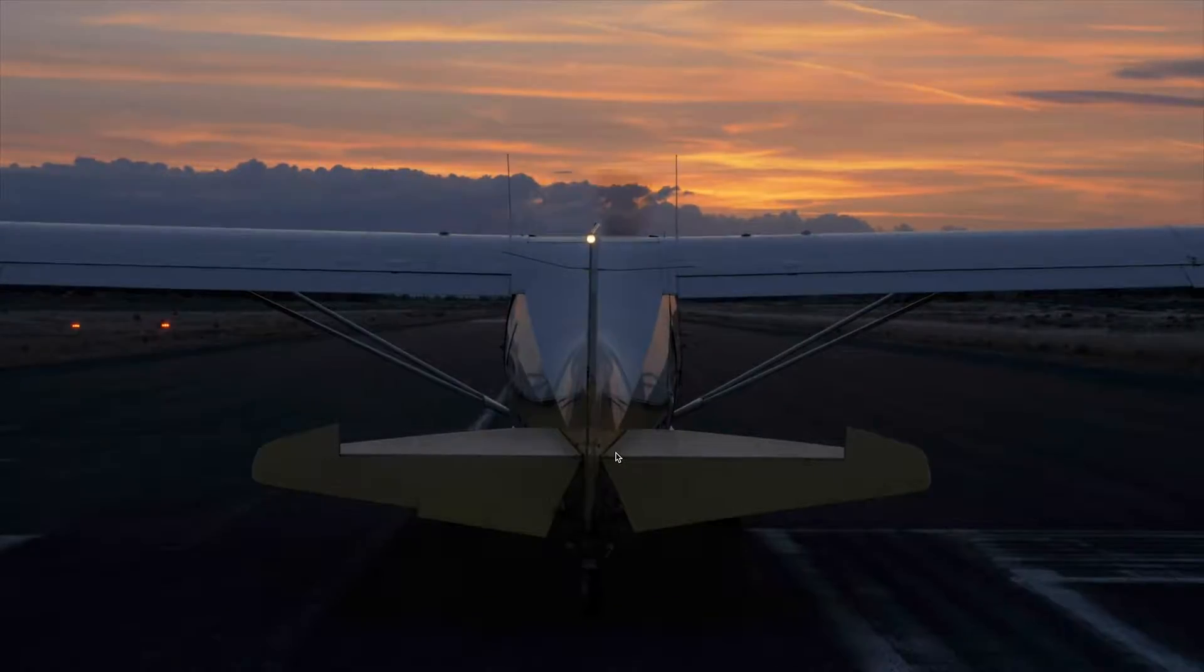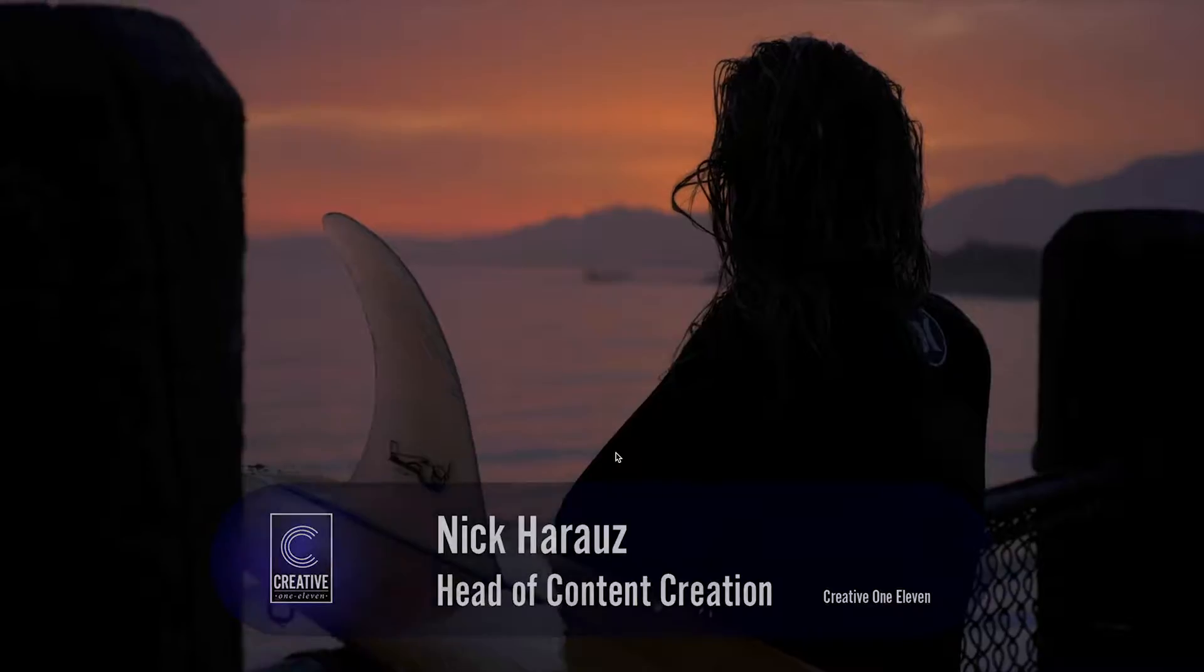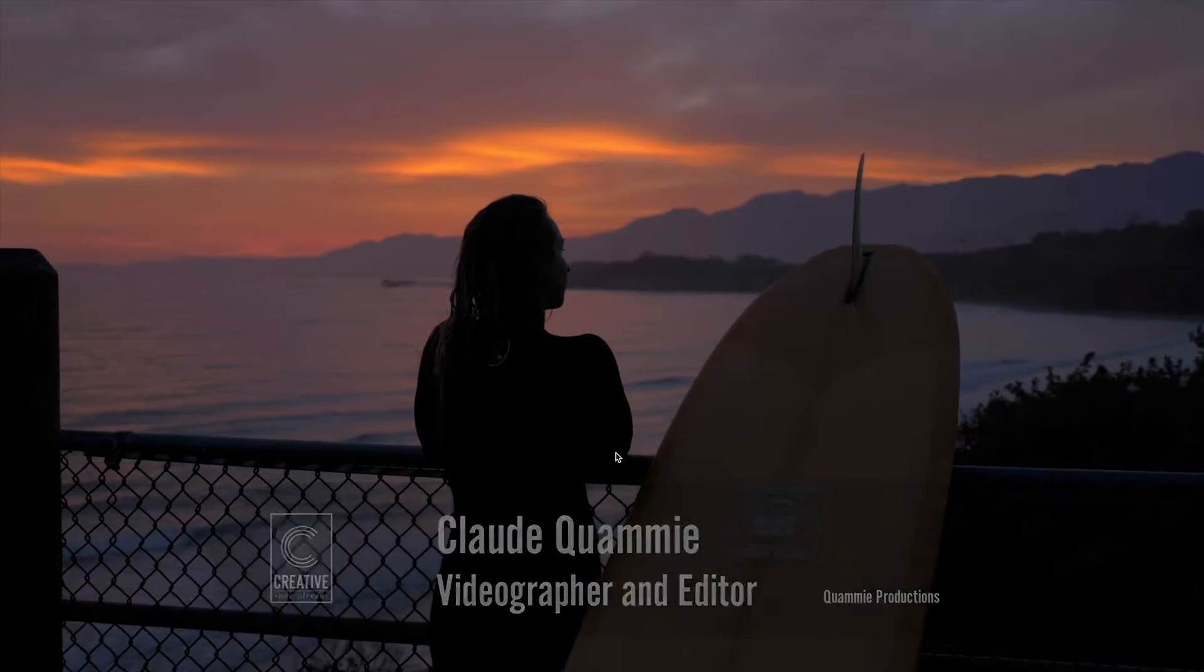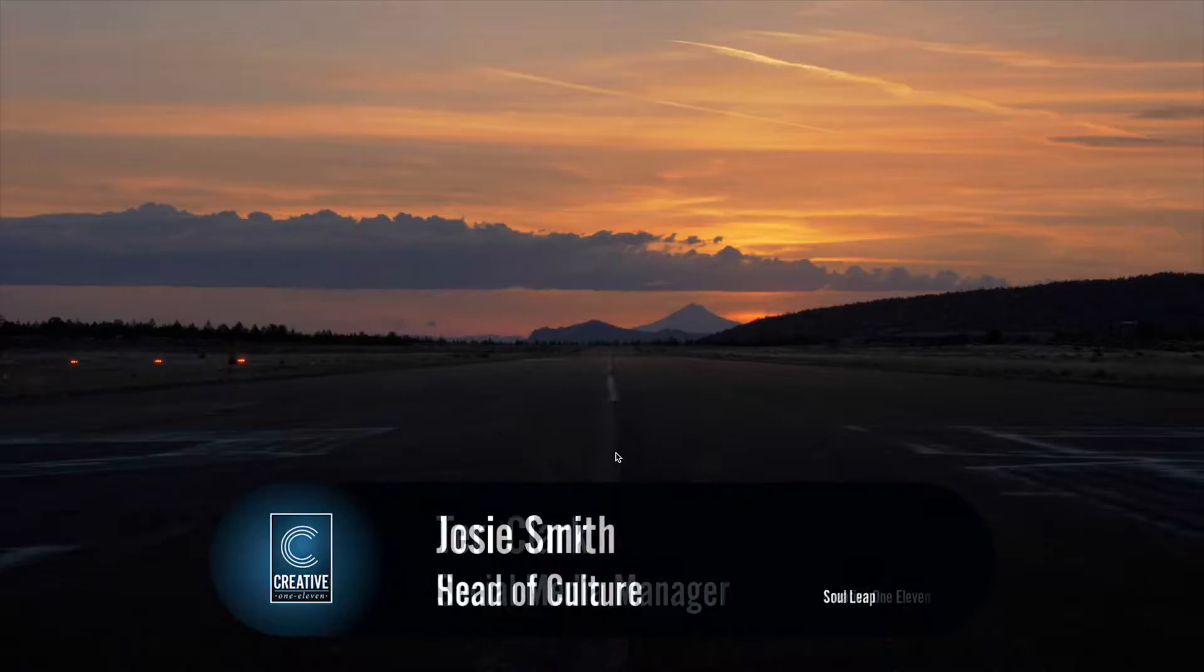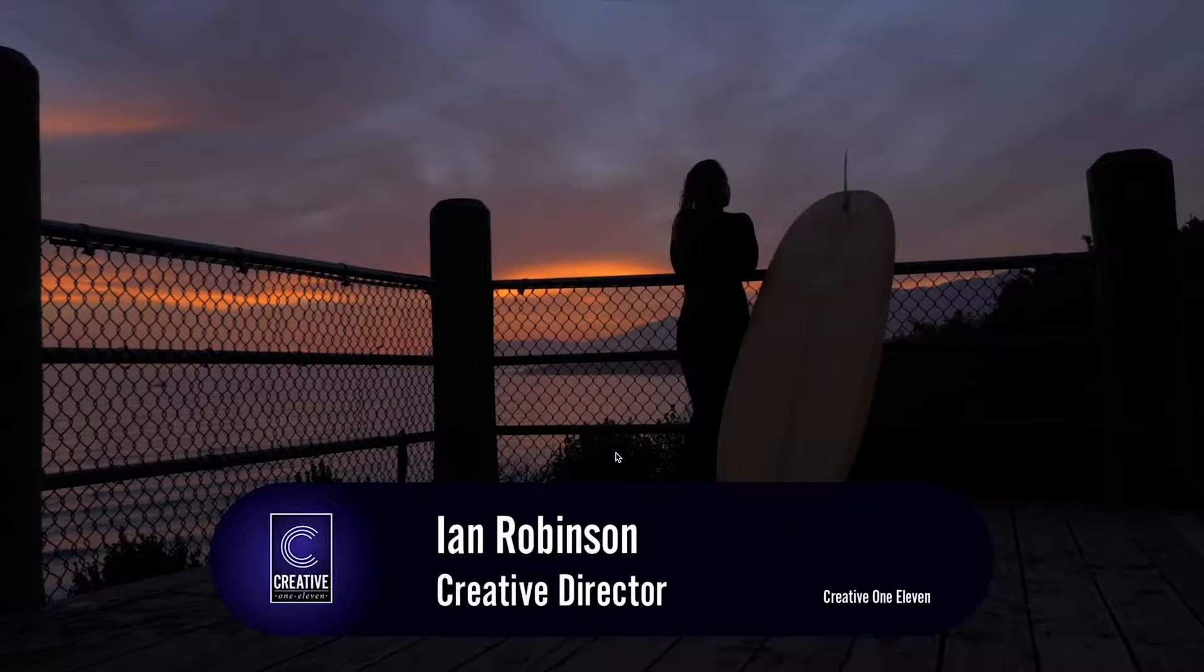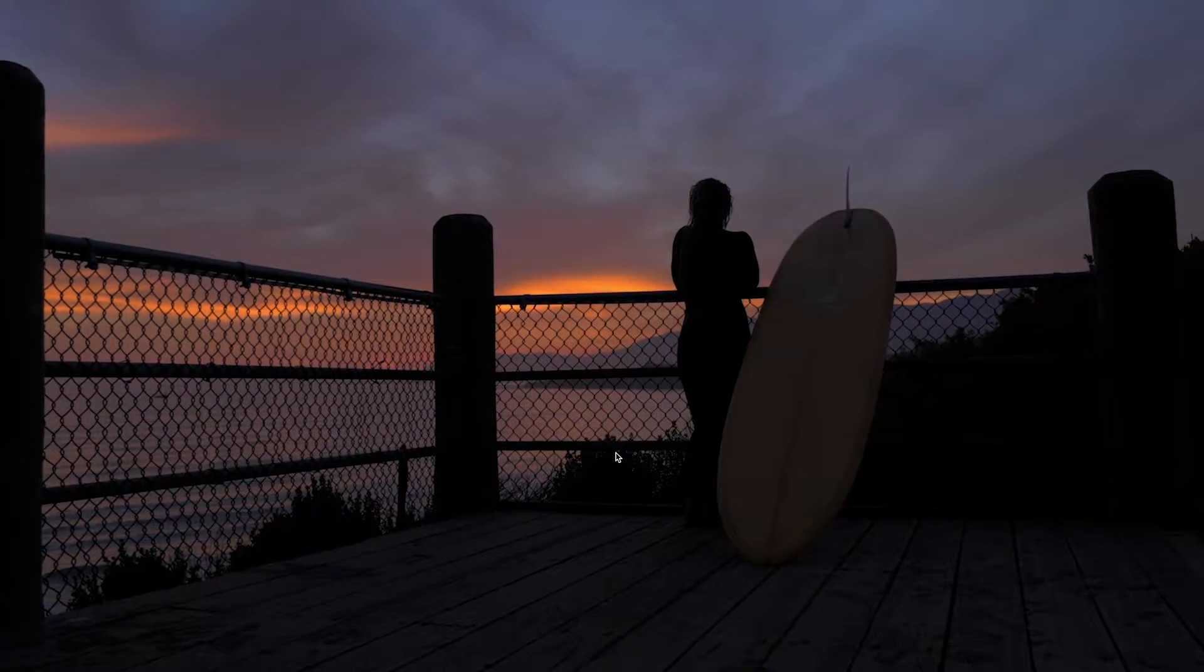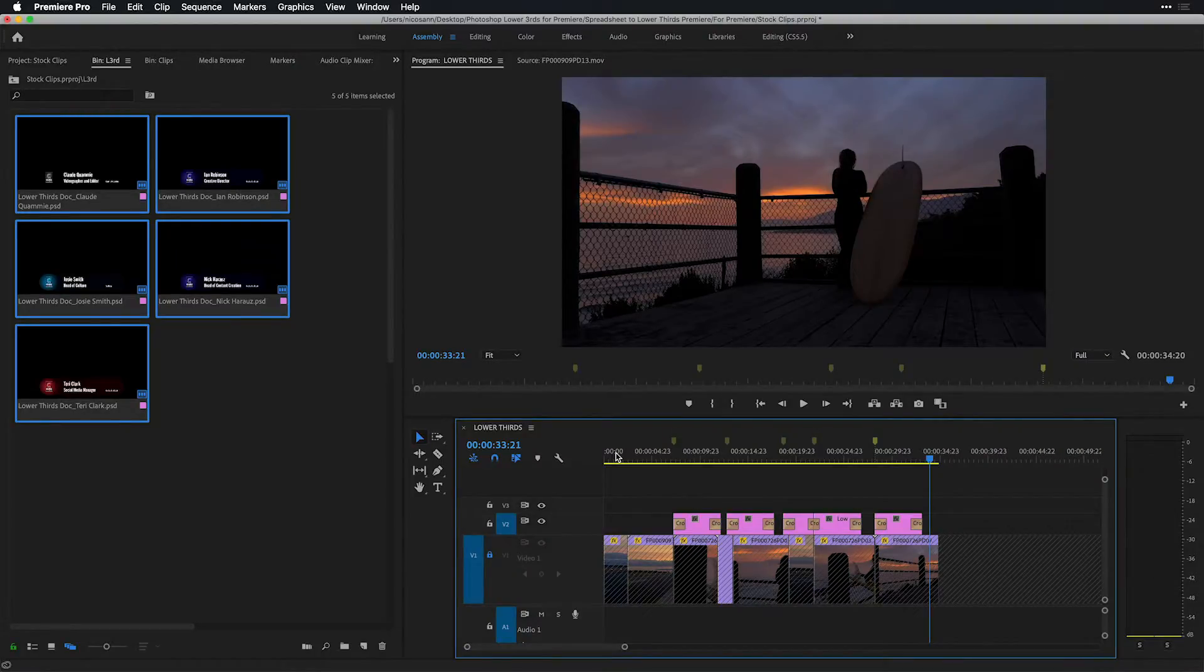I could select all of these and then press Command-D to add some dissolves to each of these lower thirds. Giving this a full screen playback, we can now see those lower thirds. And of course, they're going to look just so much better over actual interview material. But with that help of Photoshop, we were able to automate five lower thirds by simply feeding it a spreadsheet and using variables. For more tips like this, click on that subscribe button on the Creative 111 YouTube channel. I'm Nick, and I'll see you sometime soon.